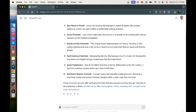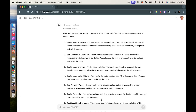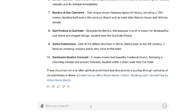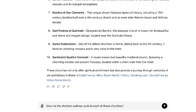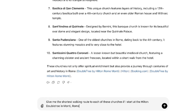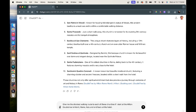I do know that one church on this list is a one-minute walk from my hotel, so I'm probably going to spend some time there. The churches are just randomly placed in the list, so I want to ask it to put them in some kind of order. So I'm going to say: give me the shortest walking route to each of these churches if I start at the Hilton Doubletree in Monti, Rome, Italy, and end back at the hotel — I want to know what circular route, what order should they be in if I'm going to walk them.